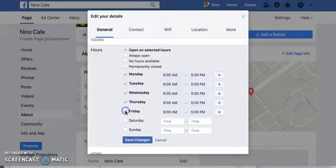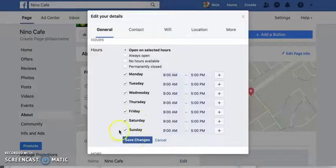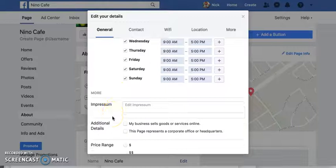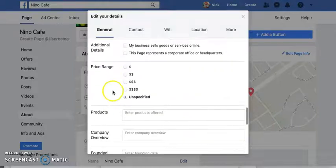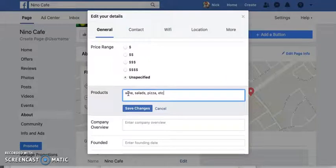Just for fun, let's choose all the days — this is obviously not the hours a wine bar would operate, but let's say Monday through Sunday, 9 a.m. to 5 p.m. — banker hours. Save changes. You can also fill in your price range, whether it's expensive or cheap, and what types of products you offer, like wine, salads, pizza, et cetera.